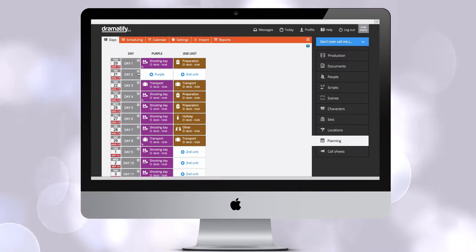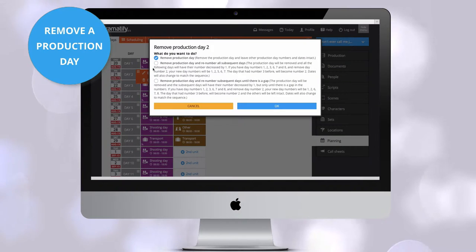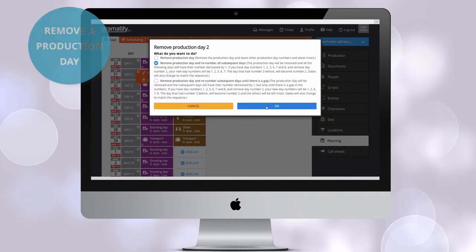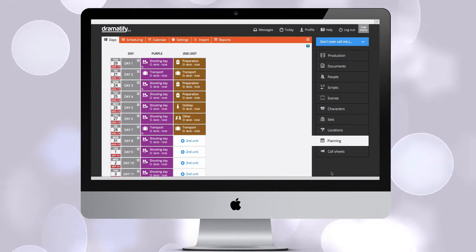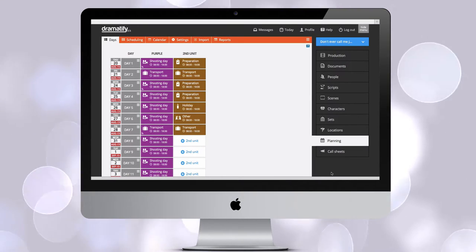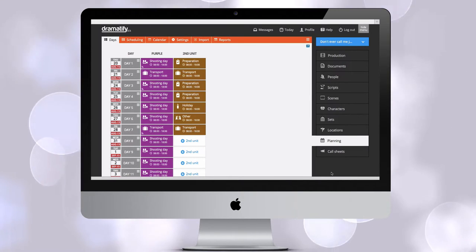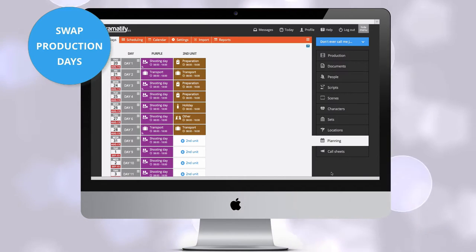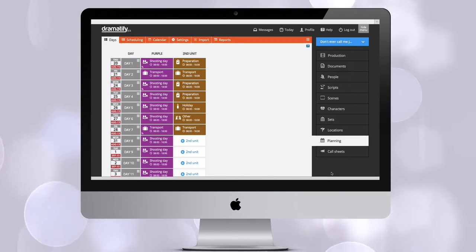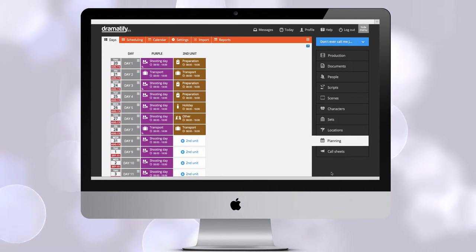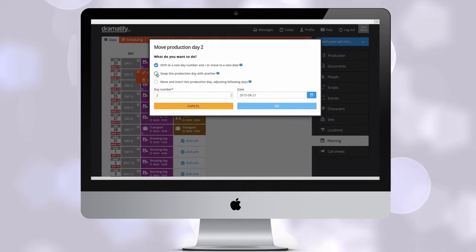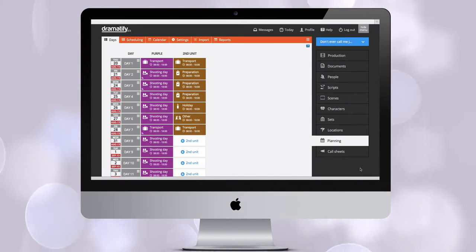If you need to remove a production day just click on the edit production day menu and select the best choice for your production. Note that you delete all team activity belonging to that production day. Sometimes you need to swap two existing production days shift a day to new date or move a day to new date and adjust all the following days. Just click on the production day edit menu and select what you want to do.